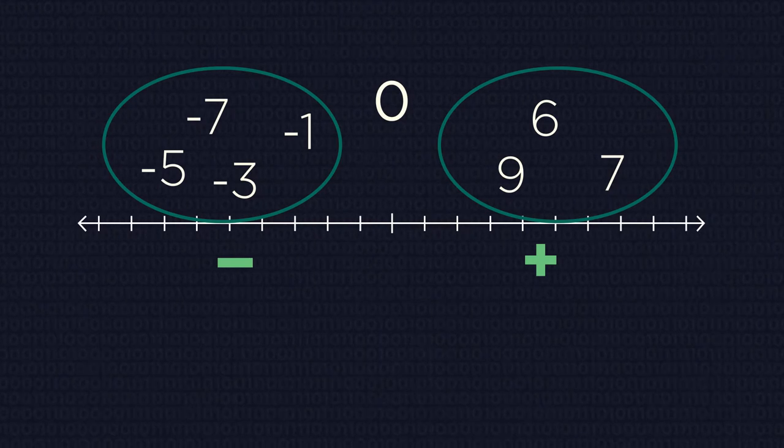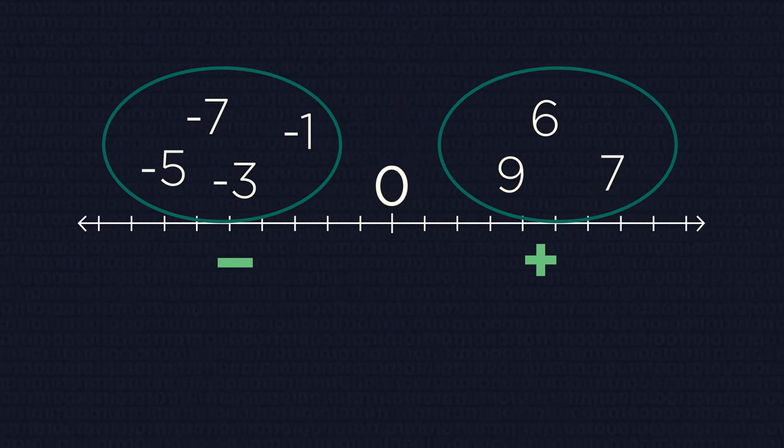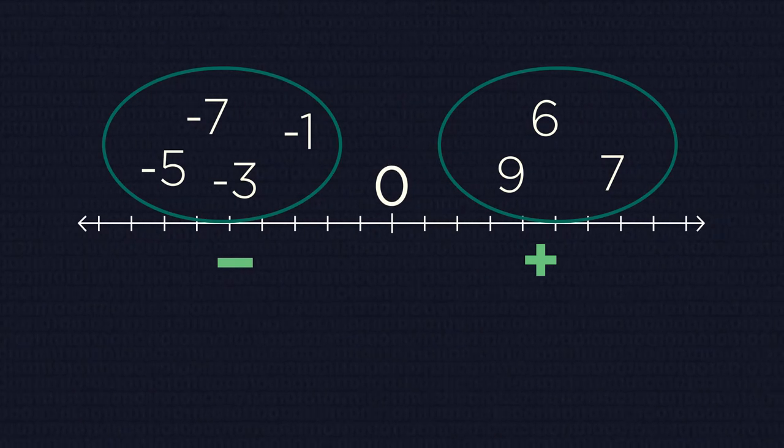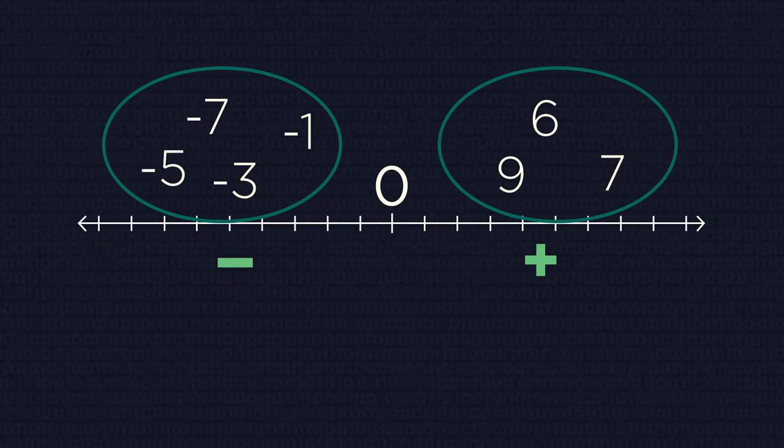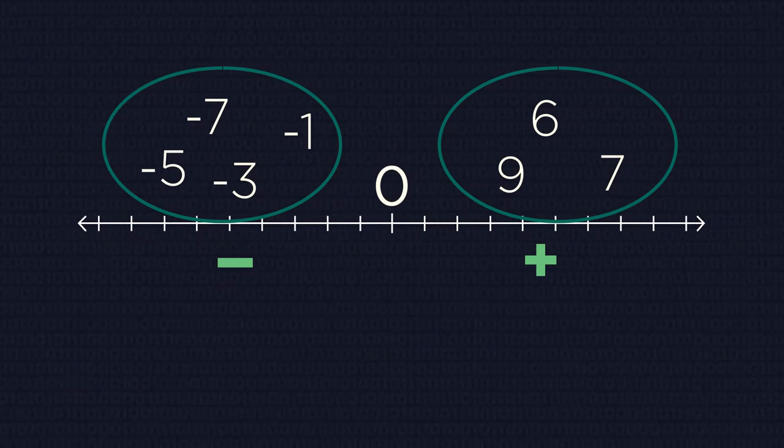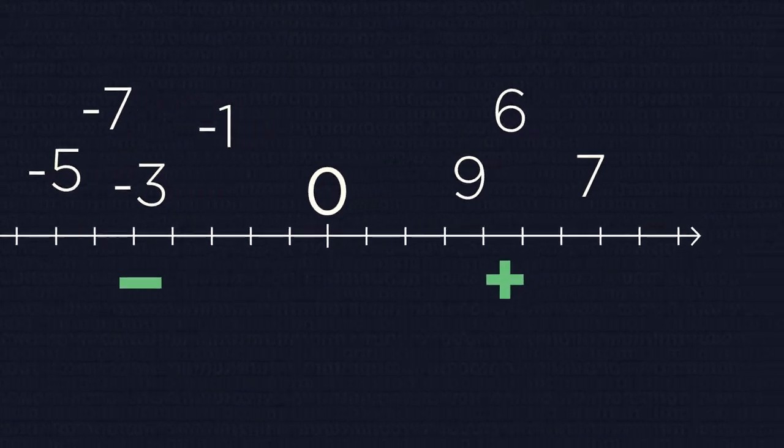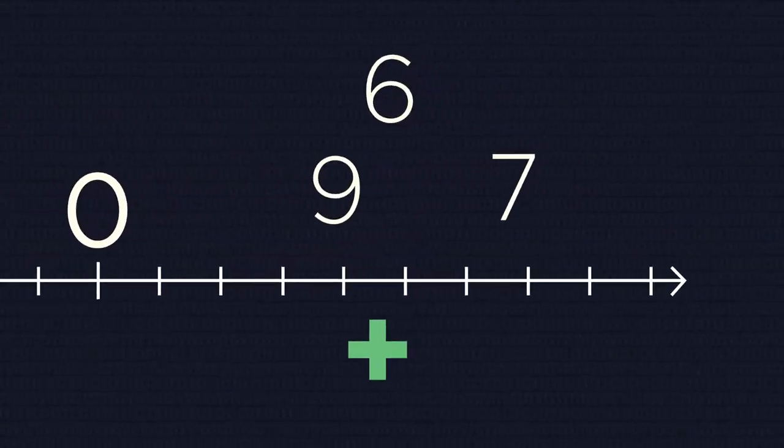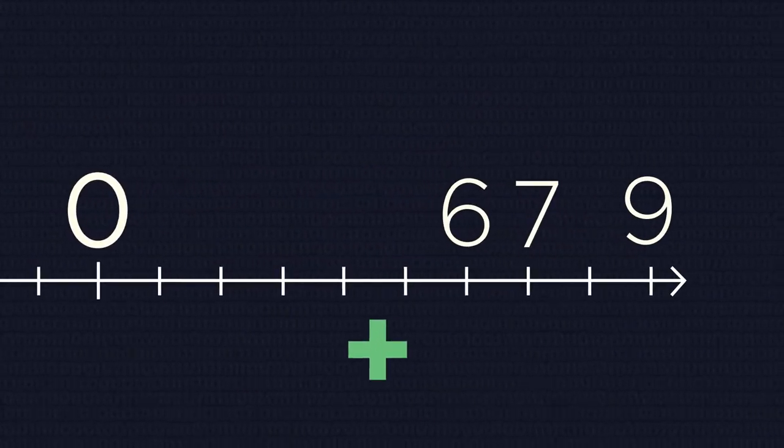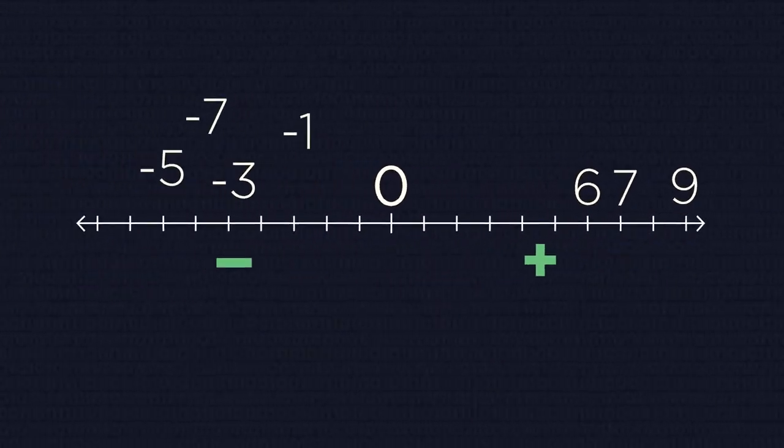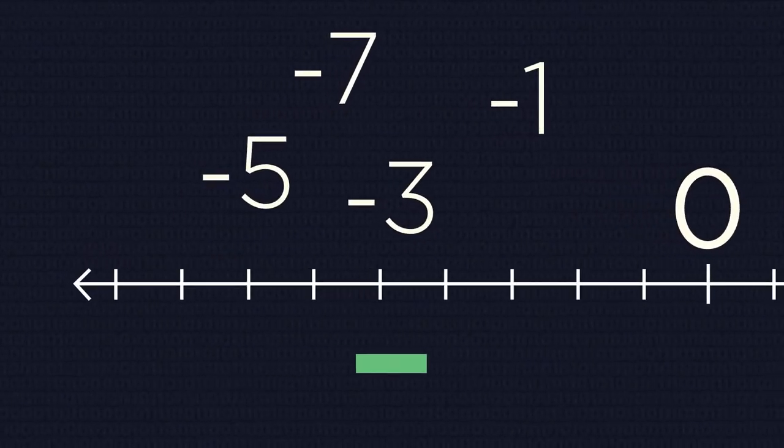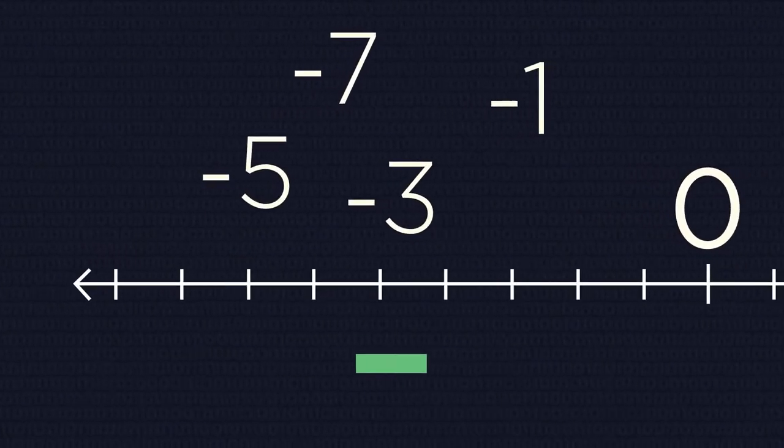If we have zero, it will stay in between these groups. The second step is to order the numbers in the positive group. You already know how to do that.